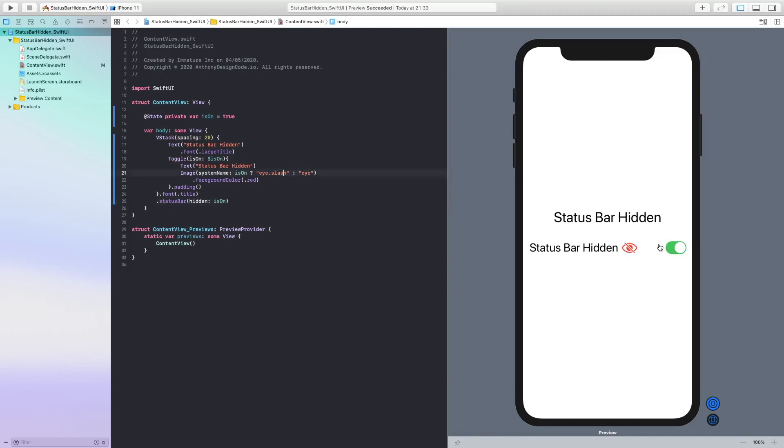You can see that the status bar is actually not showing right now and if we put this to on, this is showing. So if this is on, the status bar is not showing, but if this is off, the status bar is showing.